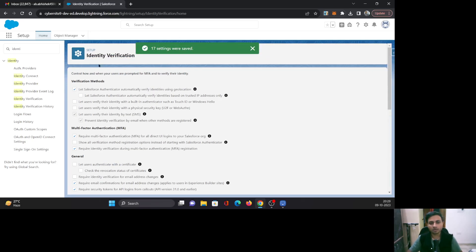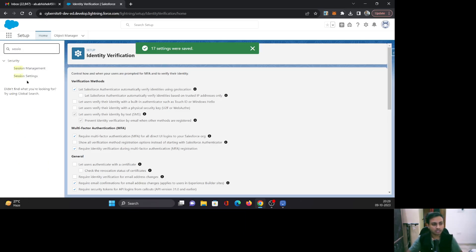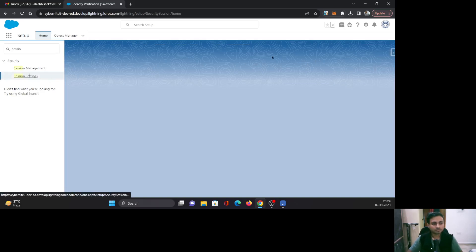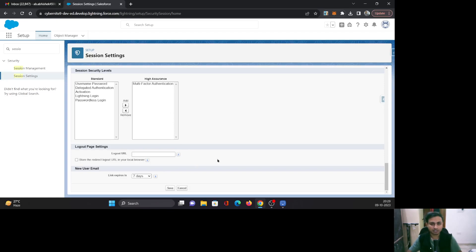One more thing you need to keep in mind: go to your Session Settings and make sure that in the Security Levels, multi-factor authentication has the highest assurance. If not, just add it and save it.